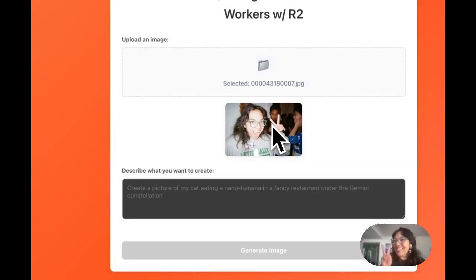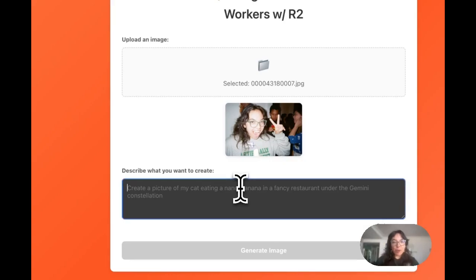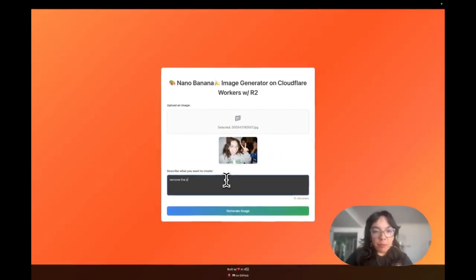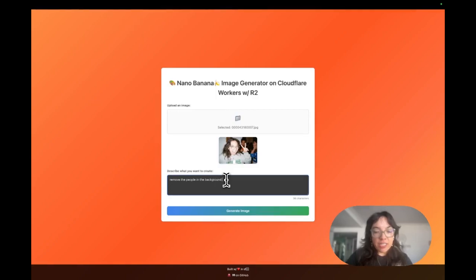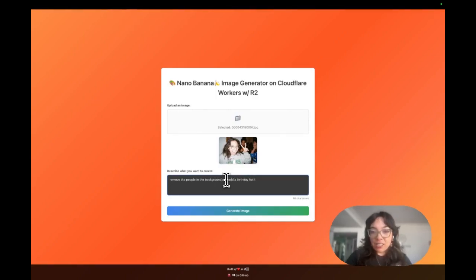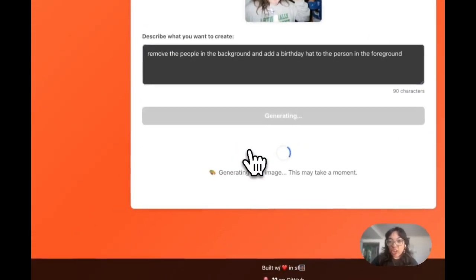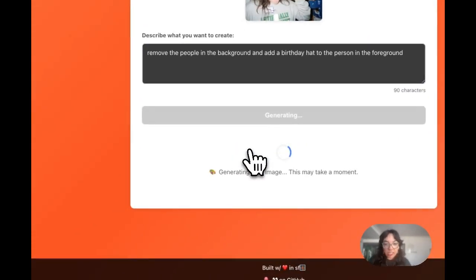Here we have our image. That is me. And we're going to say remove the people in the background and add a birthday hat to the person in the foreground. Generate image.